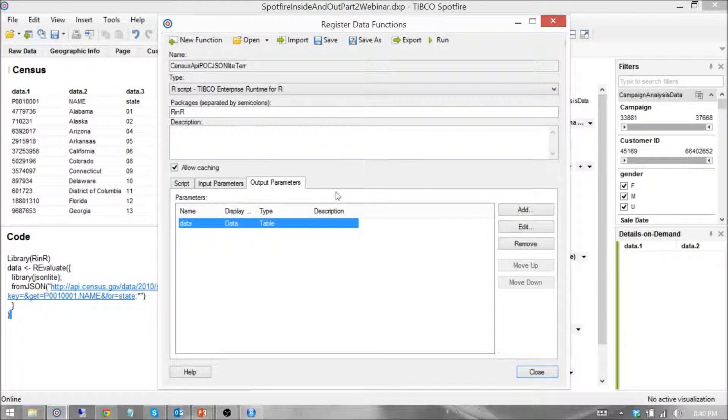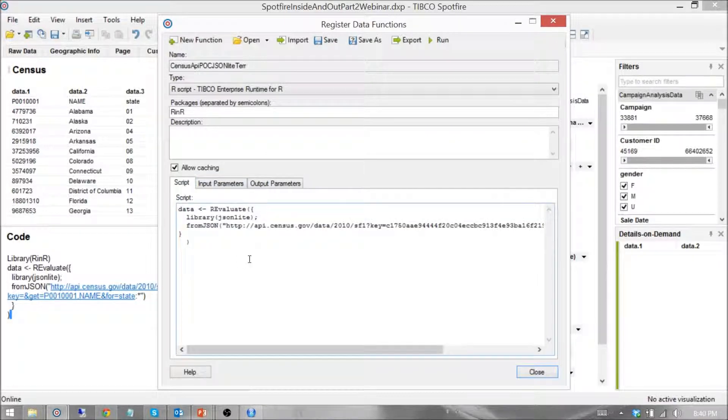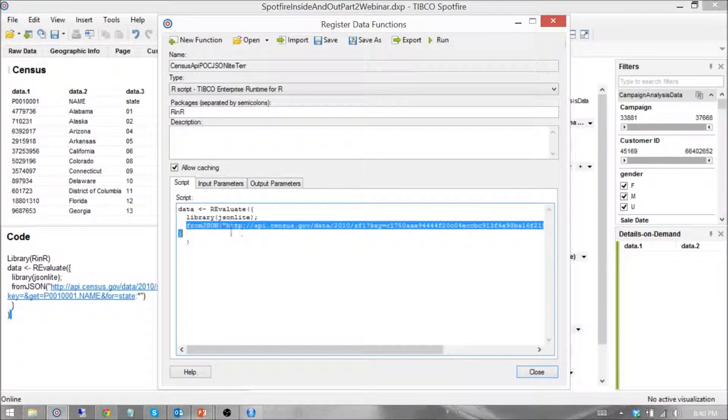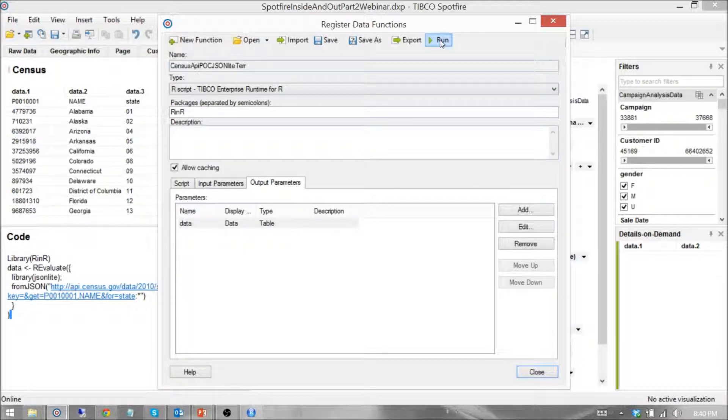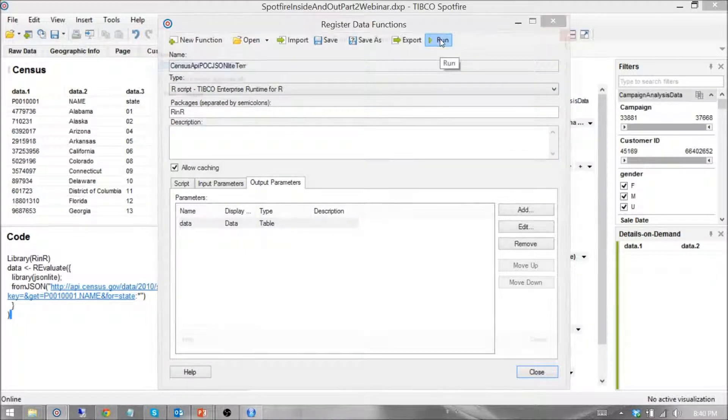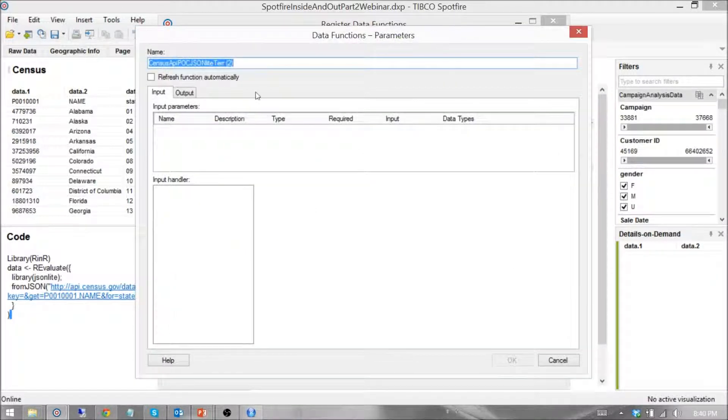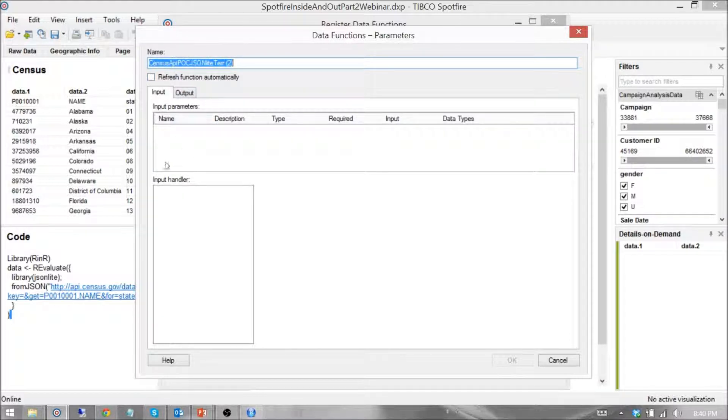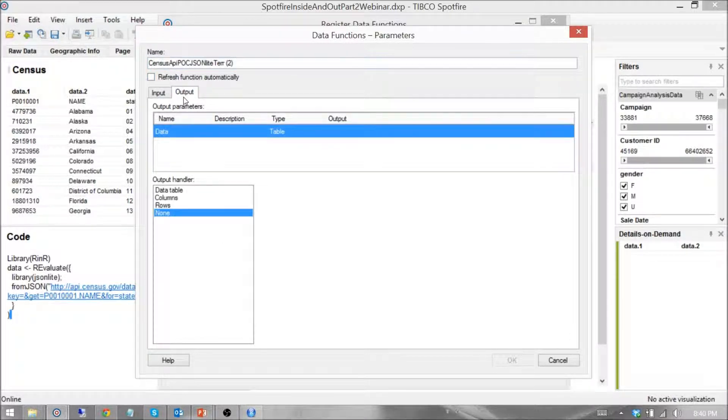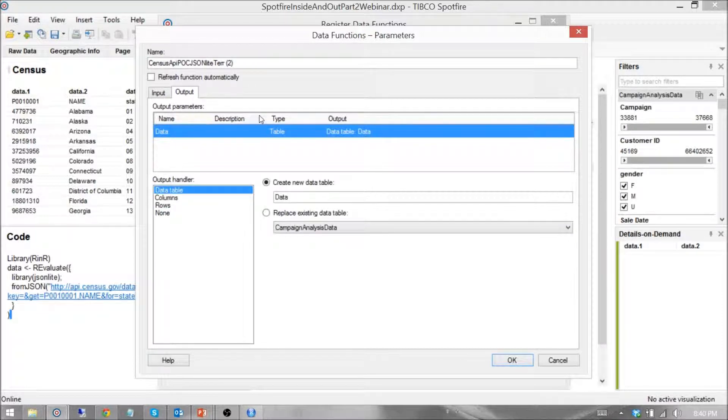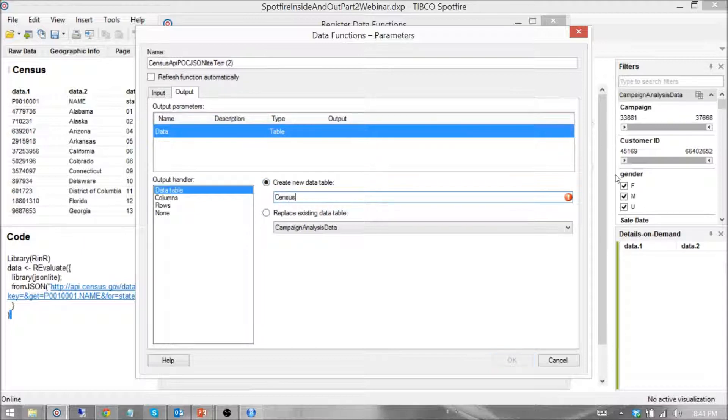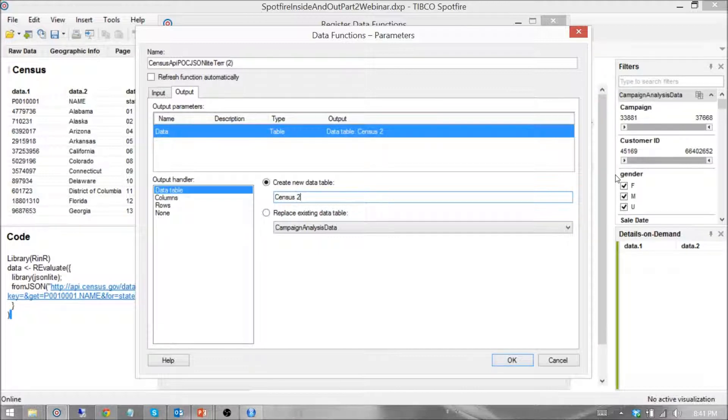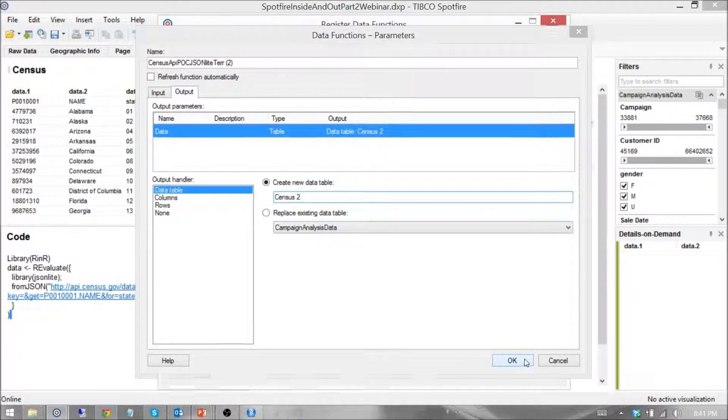That's all that I need to do because the R script, R code is so simple in this case. It's a very cleanly put together package. I say run. Again, nothing that I need to handle here on the input. On the output, I just say that it's a data table. I am going to go ahead and create a new data table here as census data. I'm going to say census 2 because I've already created it once. And I hit OK.